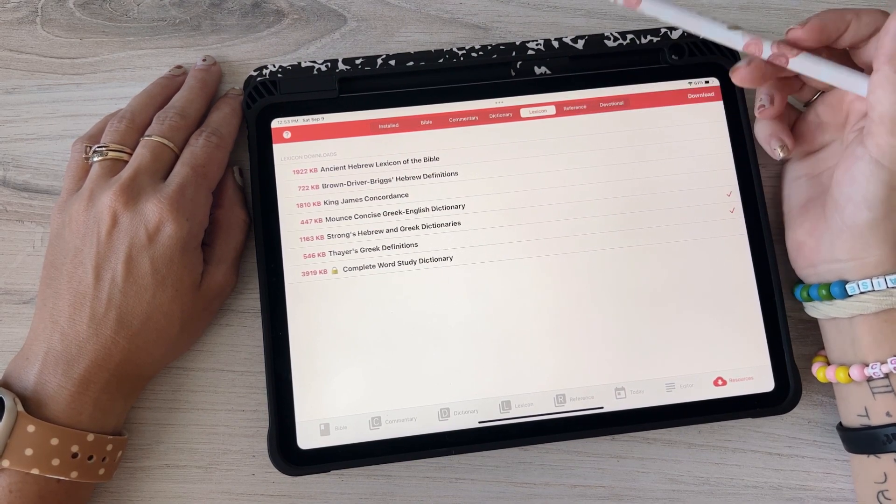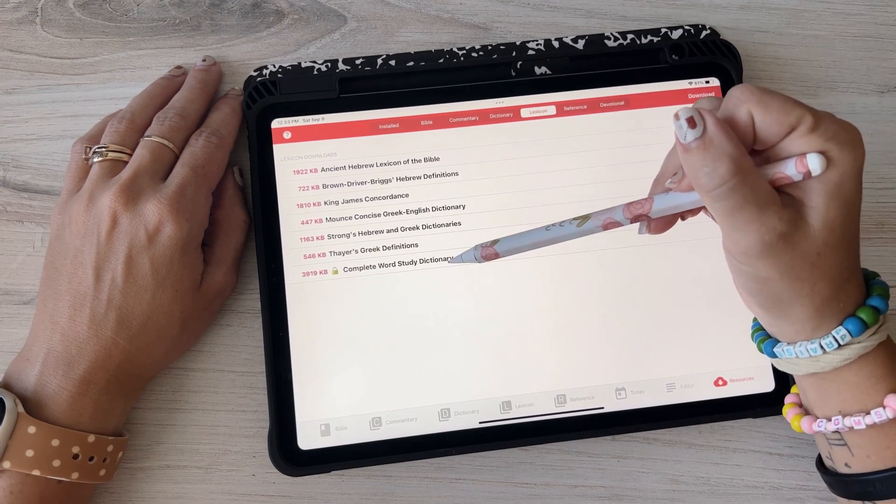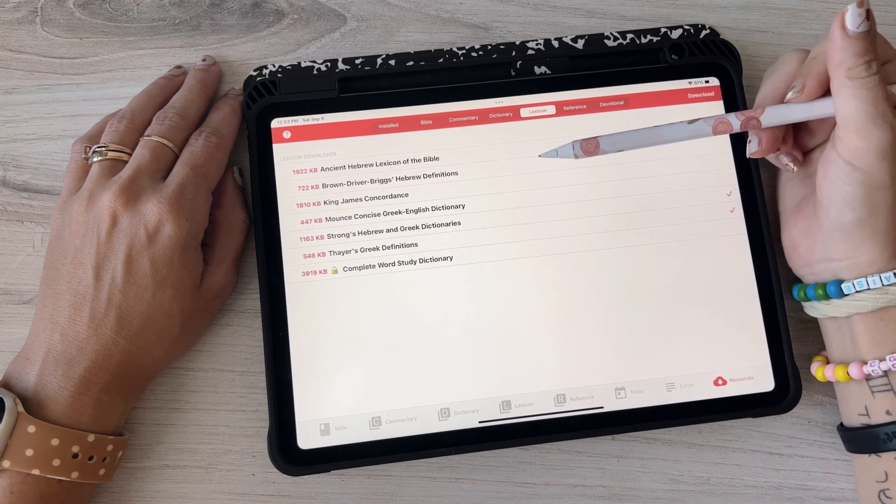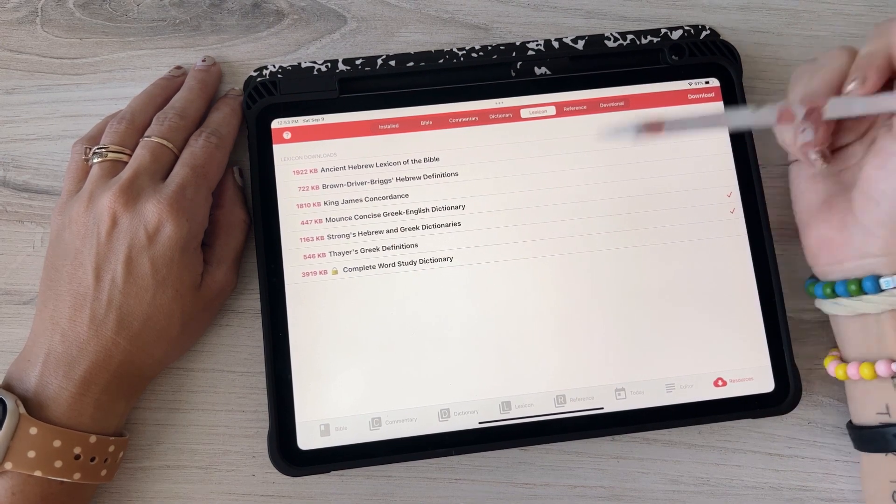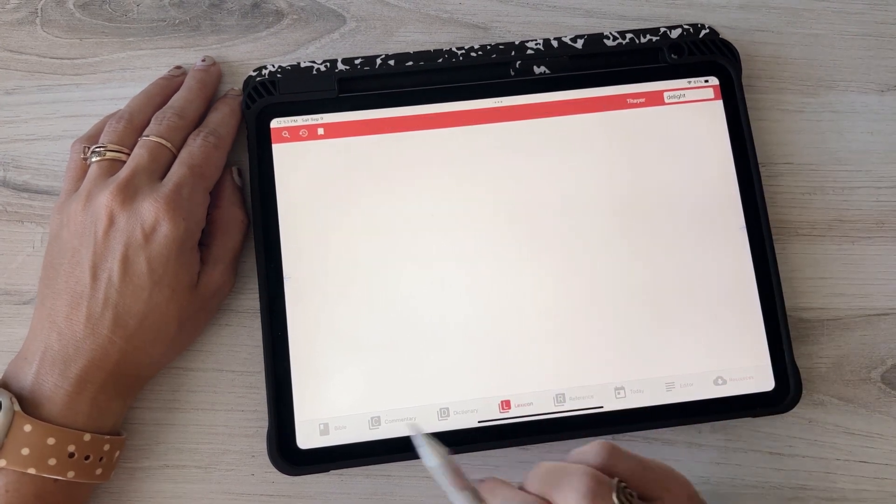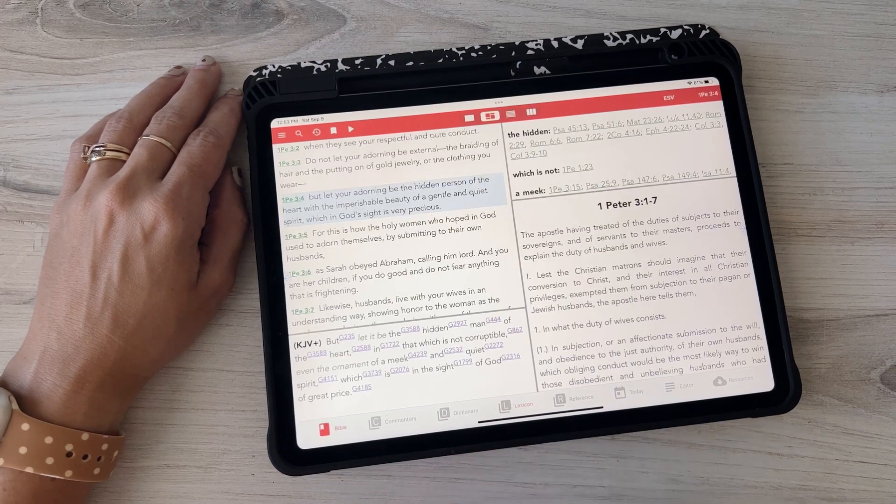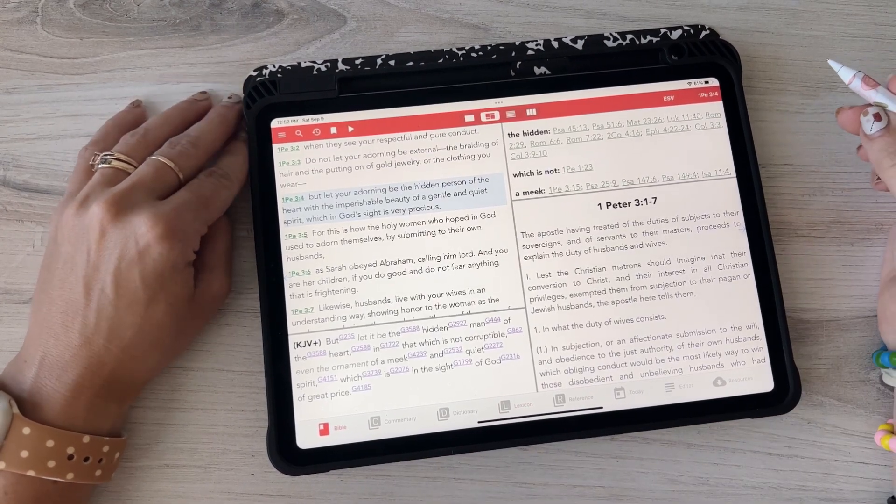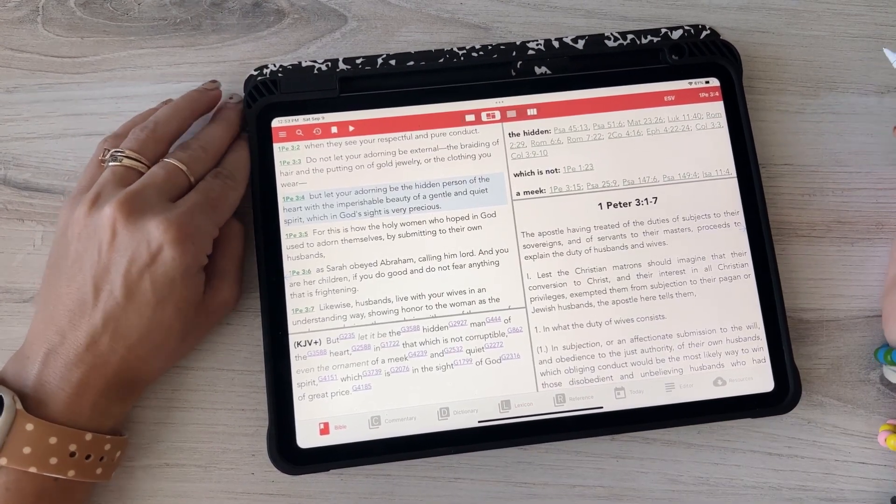And then you can have both of those right there. Also if you go here again there's like more options. So those are the two that I have but there's also all these other ones which I really don't know much about all these other ones. The only one that would cost money would be this Complete Word Study Dictionary but you can download these other ones for free. So anyways that's really all I wanted to show you.